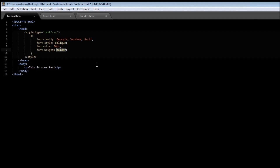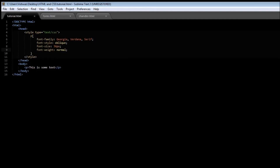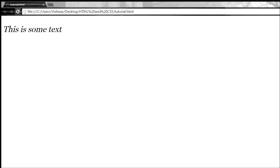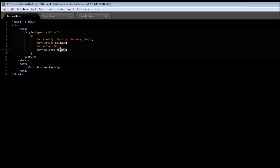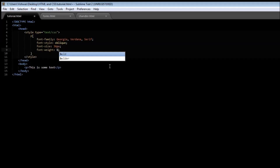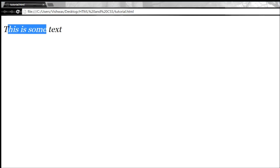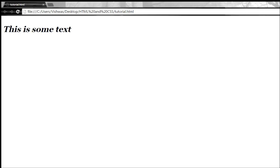We can also have normal, which is the default thickness. Then we also have bold — save it, refresh it, it becomes bold. The possible values are normal, lighter, bold, and bolder.